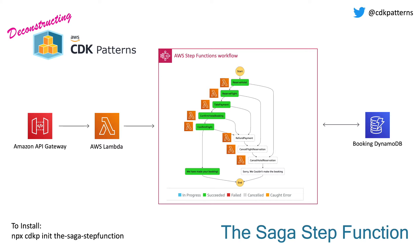We're also going to use some of the strategies found from Alex Debris' awesome book on DynamoDB to put three separate entities into a single DynamoDB table. So stay tuned to find out more.